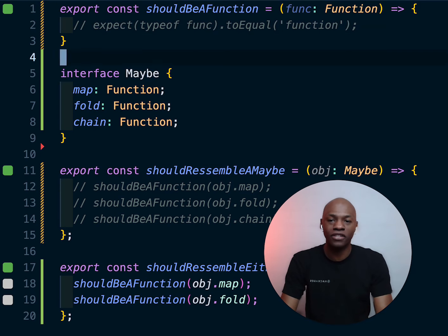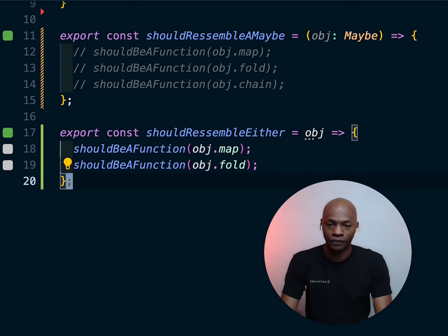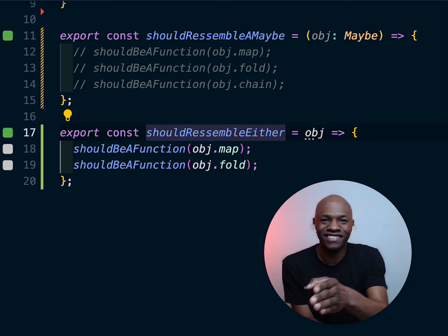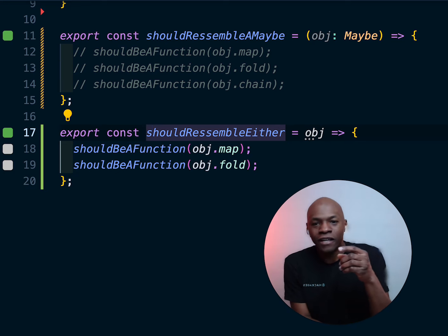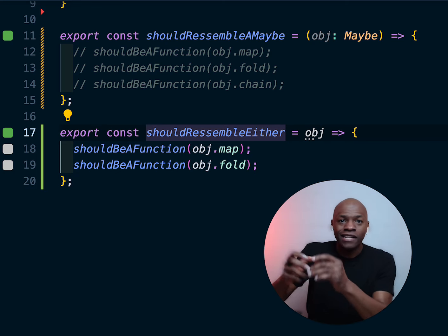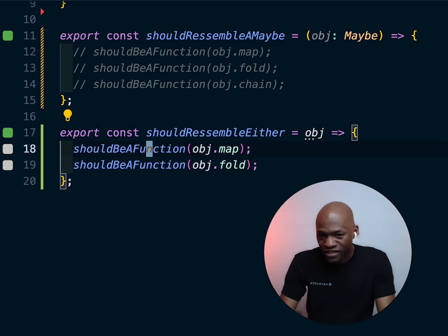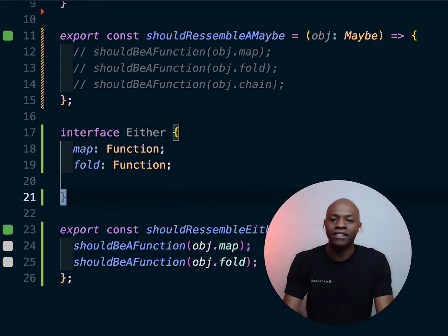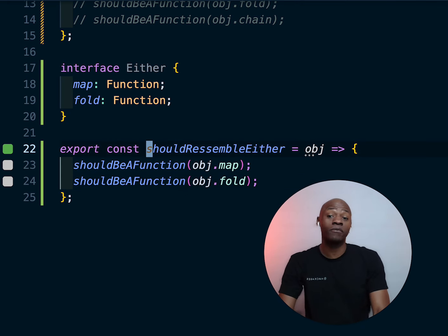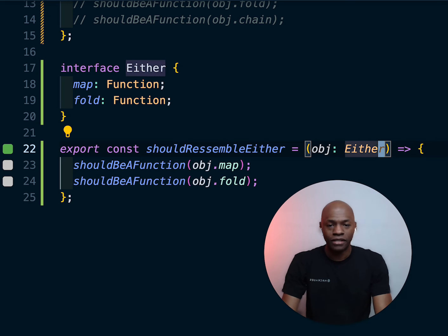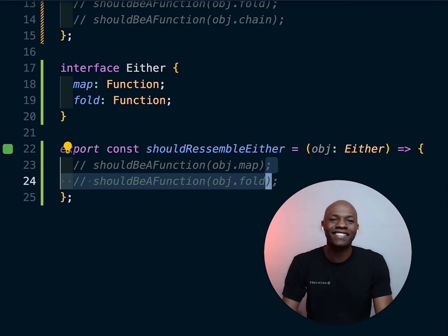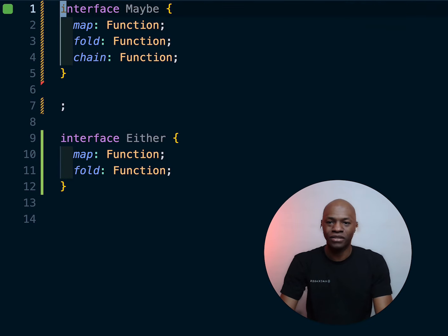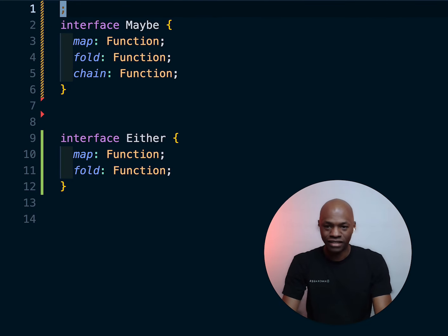We also have `shouldResembleEither` — the same pattern I used to write ten years ago when writing plain JavaScript without TypeScript. You achieve the same thing by creating an interface called `Either` and passing it those two functions. Once that's done, we don't need the old check function, which means we don't need any of this boilerplate.